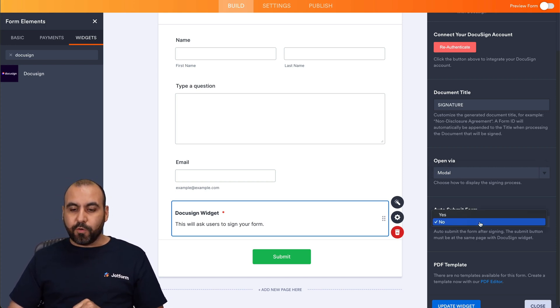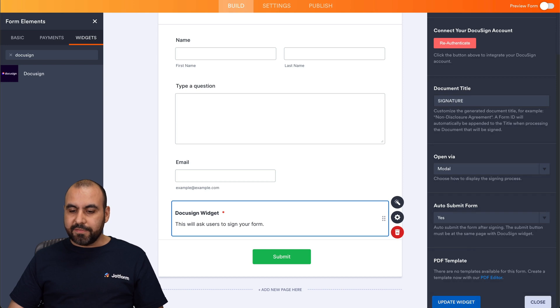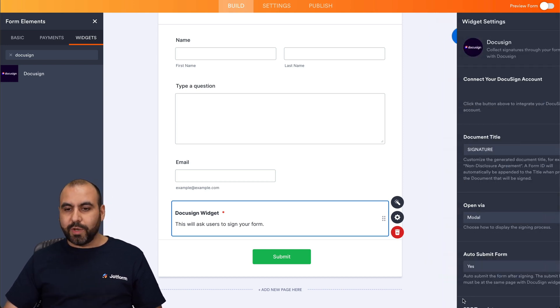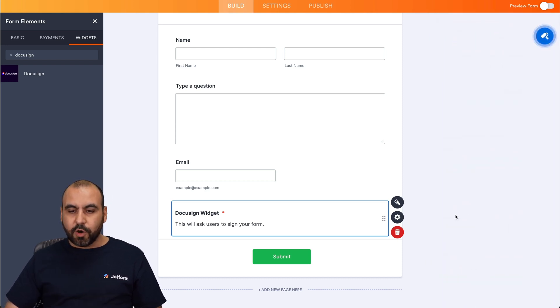The auto submit form is hit. Yes. PDF template. Yes. Let's go ahead and update the widget. Here we go.